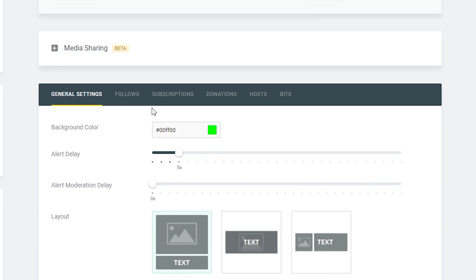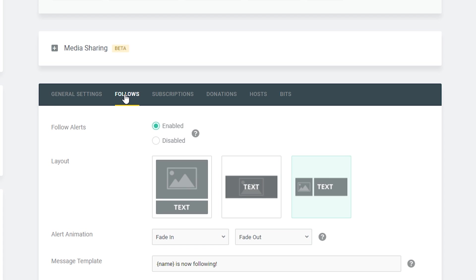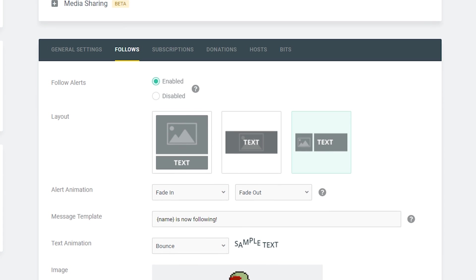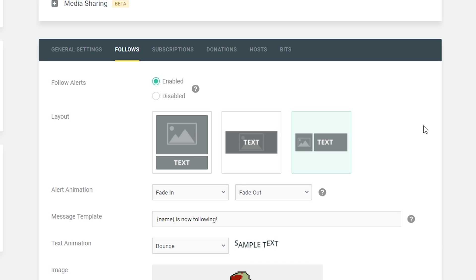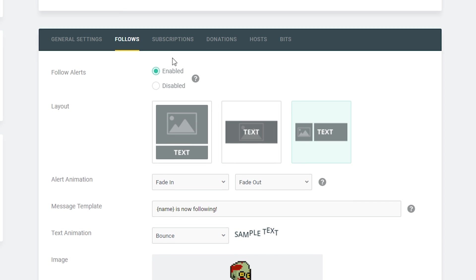We have our general settings here at the bottom — we're not going to be paying too much attention to that. We're going to be clicking the next tab and selecting 'Follows'. So we're going to go step by step through the follow settings, and this is where we're going to be able to set up everything needed for our follower alerts to come up on stream.